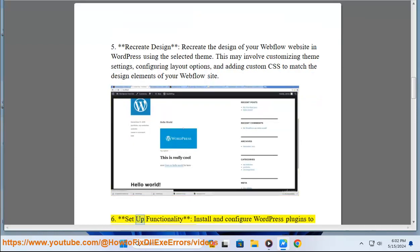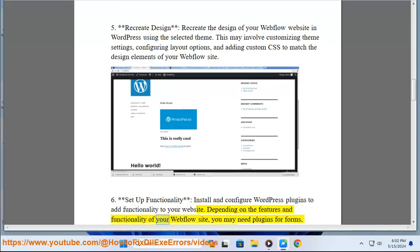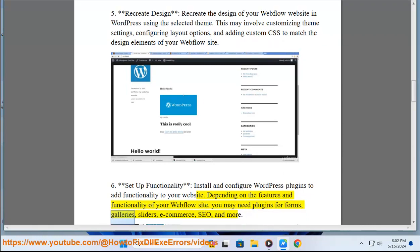6. Set up functionality. Install and configure WordPress plugins to add functionality to your website. Depending on the features and functionality of your Webflow site, you may need plugins for forms, galleries, sliders, e-commerce, SEO, and more.